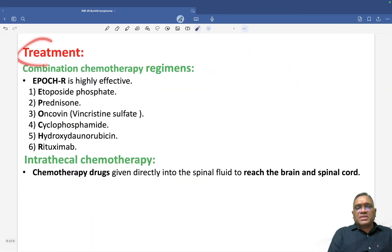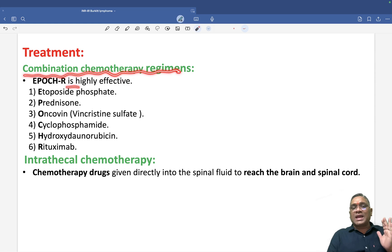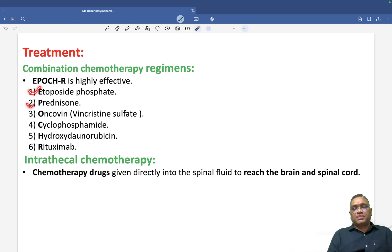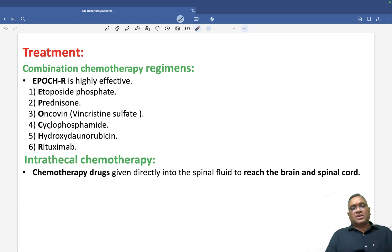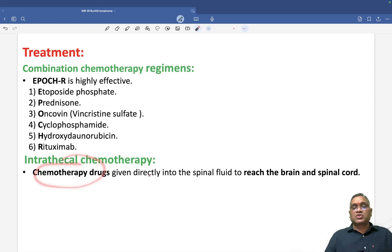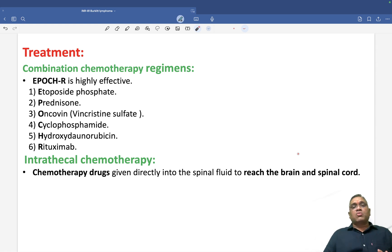Treatment: combination chemotherapy is highly effective. The regimen is EPOCH-R — Etoposide phosphate, Prednisone, Oncovin (vincristine sulfate), Cyclophosphamide, Hydroxydaunorubicin, and Rituximab. These 6 drugs are used in the chemotherapy regimen of Burkitt lymphoma. Apart from this, intrathecal chemotherapy is important because CNS involvement is very high, giving poor prognosis. Chemotherapy drugs should be given directly into the spinal fluid to reach the brain and spinal cord and prevent metastatic spread.